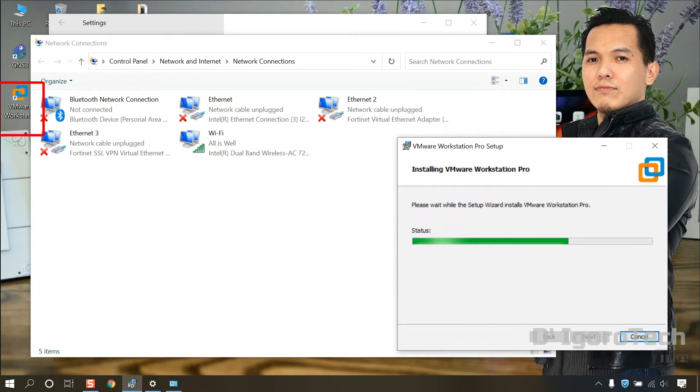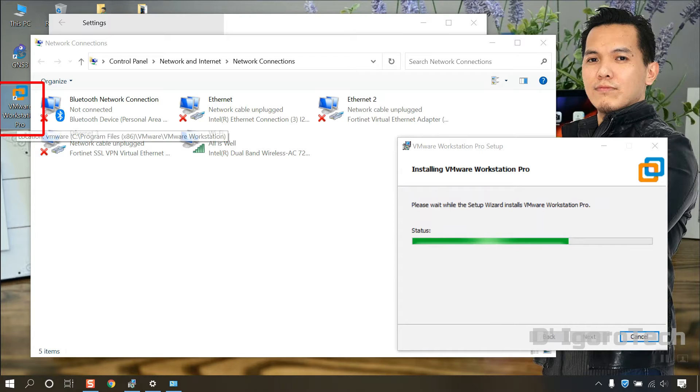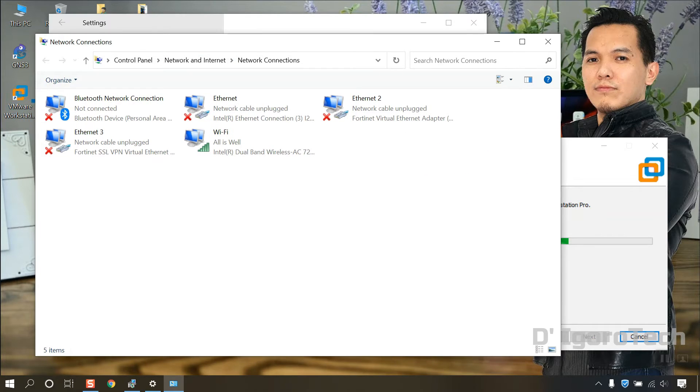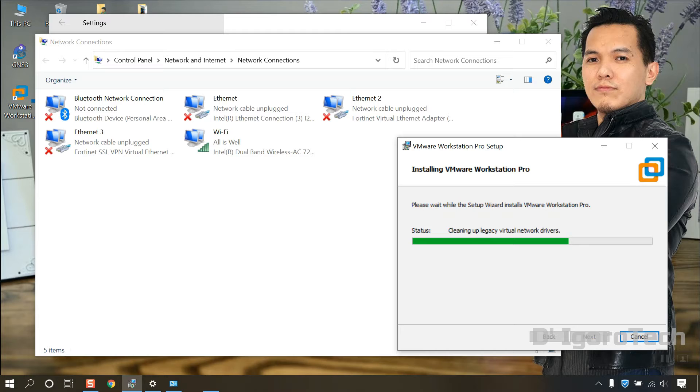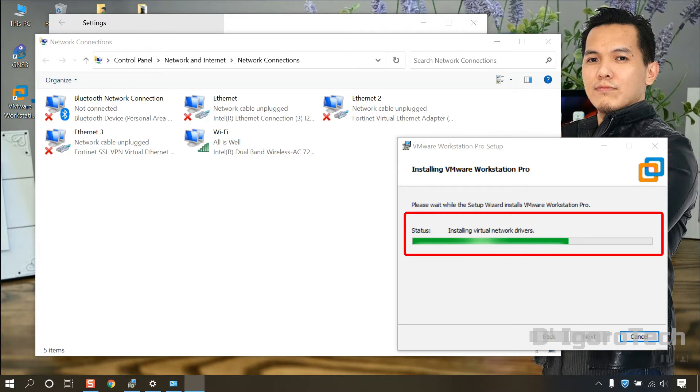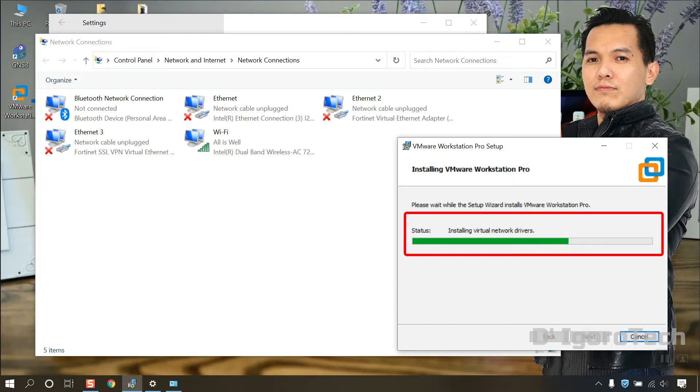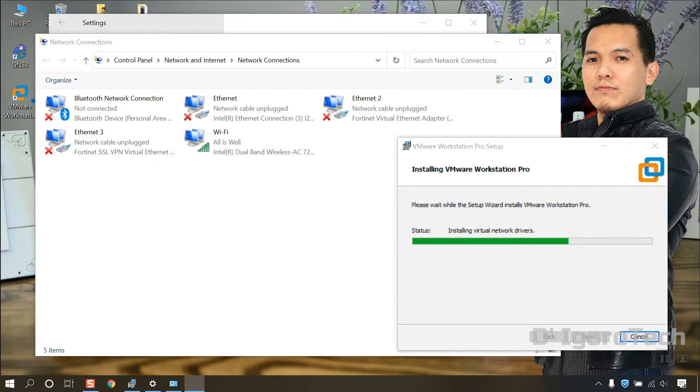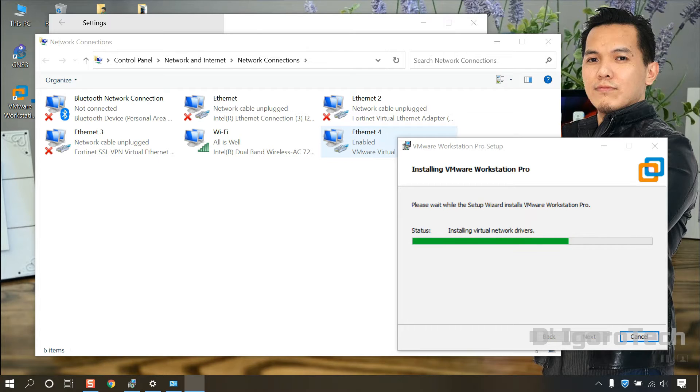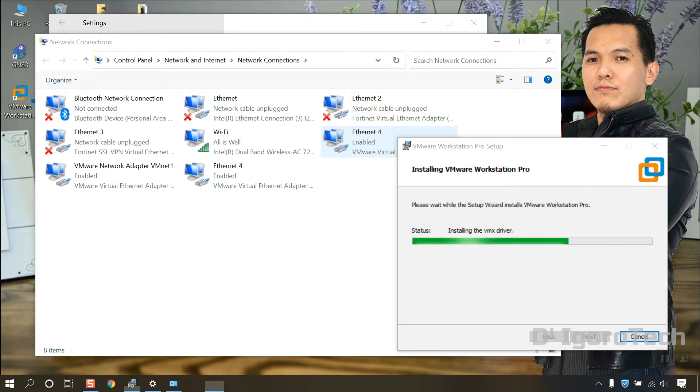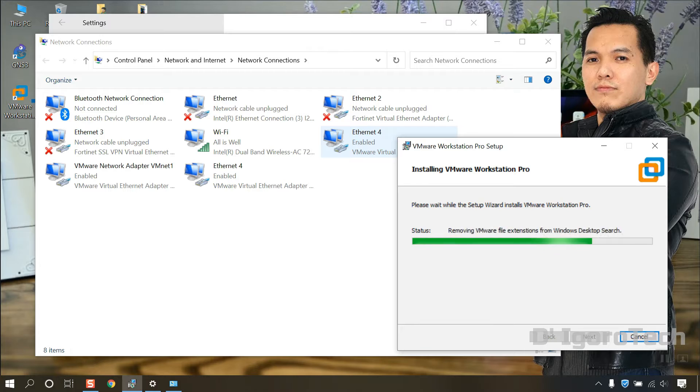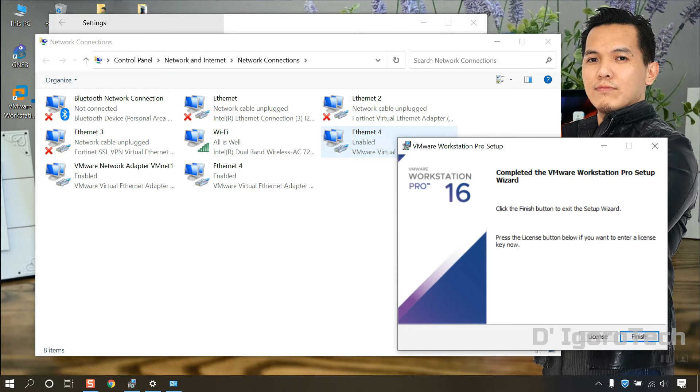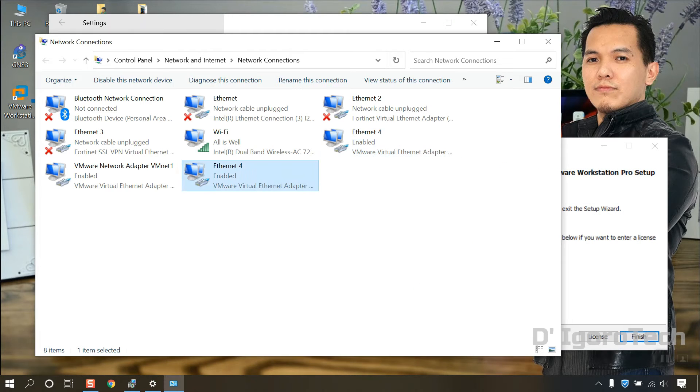You can see the VMware Workstation shortcut automatically created on desktop. You will see the status. Installing network drivers. You will notice that additional network adapters will be automatically created. We have three additional network adapters added. Click on Finish.